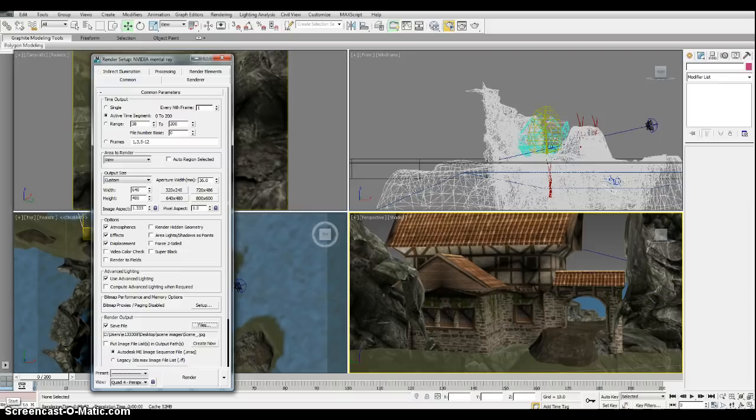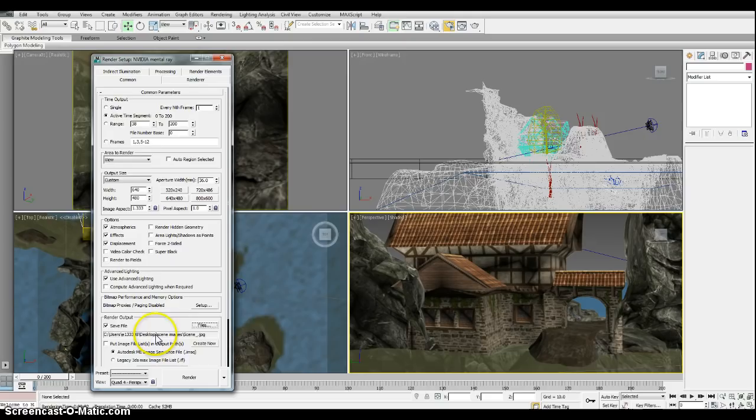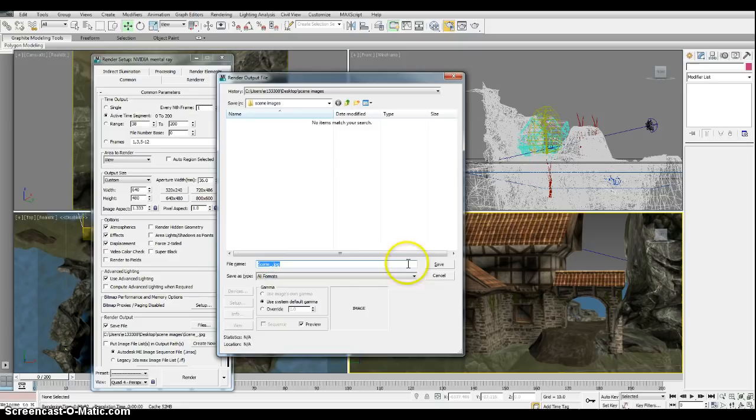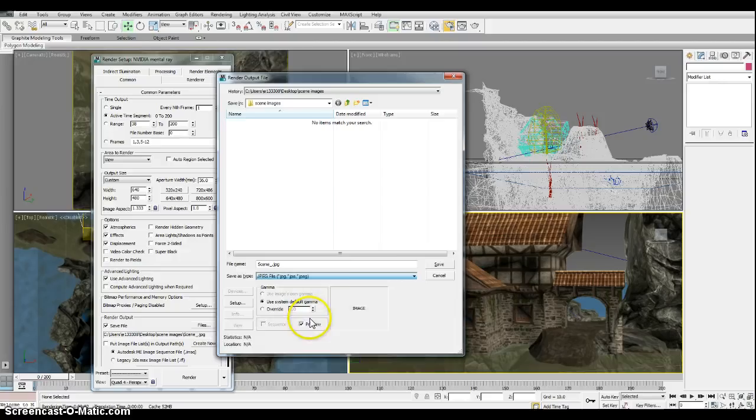So we have our active time segment 0 to 200. We're rendering out 200 JPEGs starting with scene underscore 0000, being that we just named it scene underscore, and we have it saved in that folder. So that's good to go.